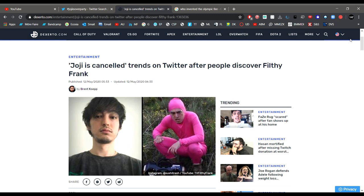Hello internet, and welcome to another video on the EJ Black YouTube channel. Today I am talking about Joji being cancelled.